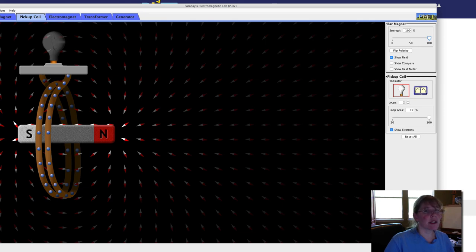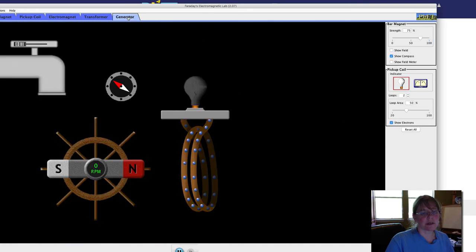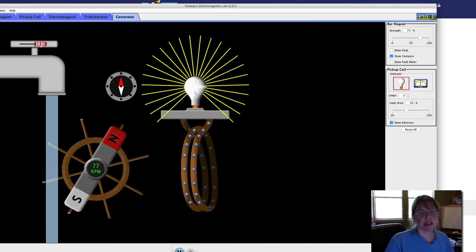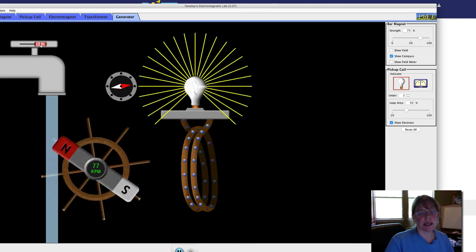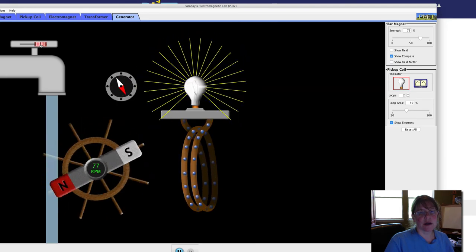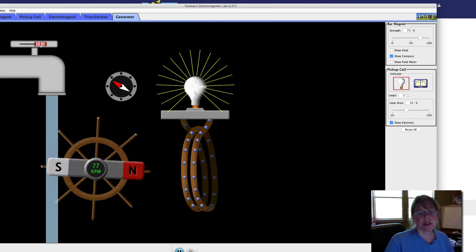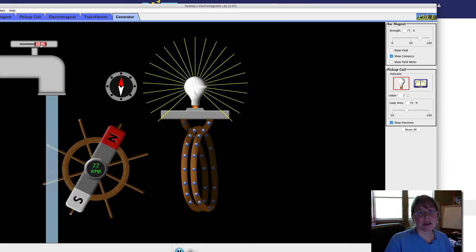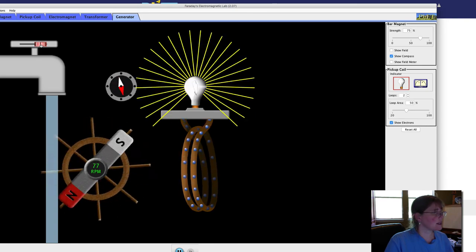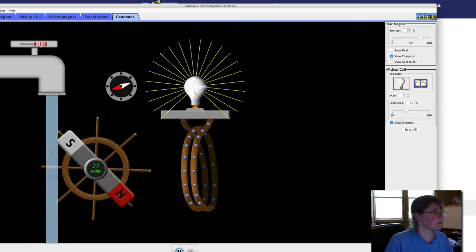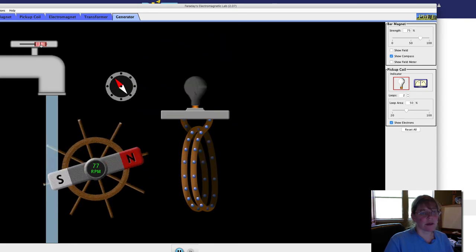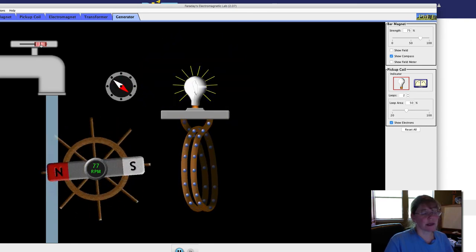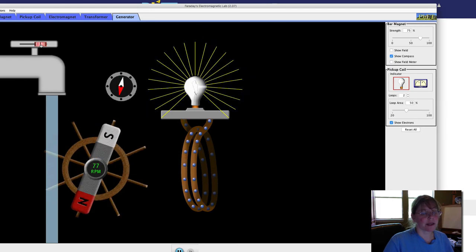Now we're going to look at the generator for question nine. This is the generator. We can turn on some water. Notice that the water is causing the wheel to turn, which creates a changing magnetic field, which then induces a current in the coil causing the light to light up. This is what you're going to describe in number nine.